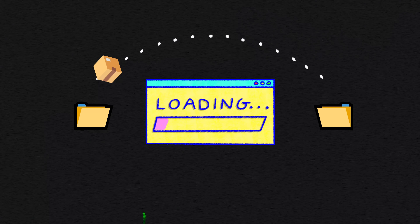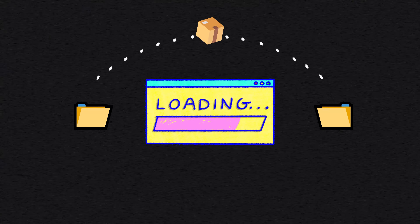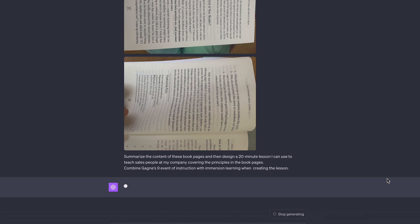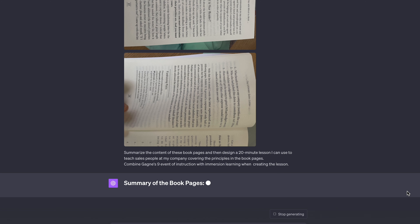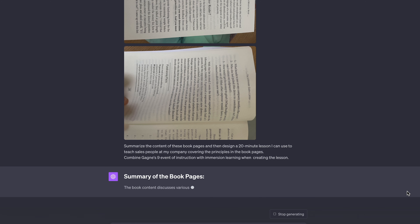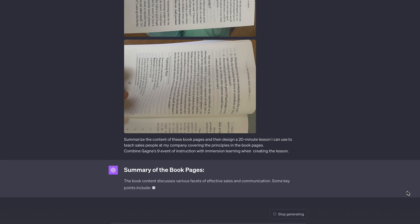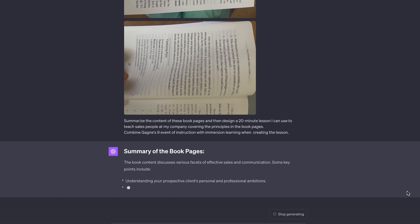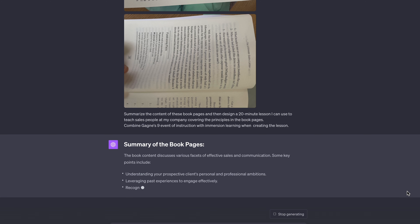Then we're going to move over to ChatGPT Vision and upload those photographs. I've uploaded those three or four photographs from the book and combined that with a written text prompt. In this case, I'm asking ChatGPT to summarize the key points from those four book pages, and also to output a 20-minute lesson that I can use to teach some of my sales team effectively.